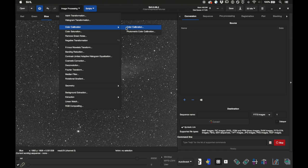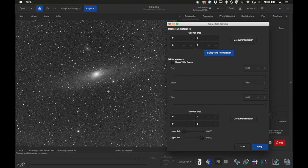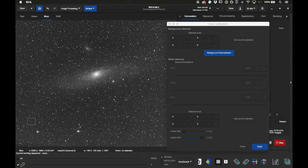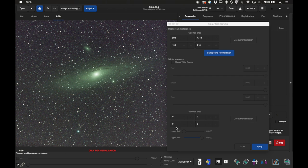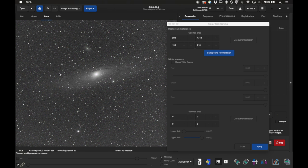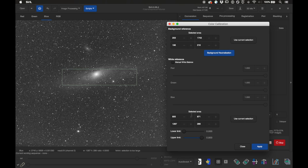The other color calibration method is more manual. The way it works is you find an area in the image that represents the background — an area without too many bright stars — then click 'Use Current Selection' for the background reference. It fills in those fields. Then I click Background Neutralization. Next, for the white reference, I draw a box over the galaxy, click 'Use Current Selection' for the white reference, and click Apply.